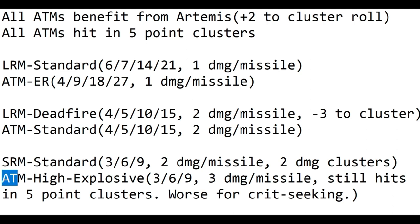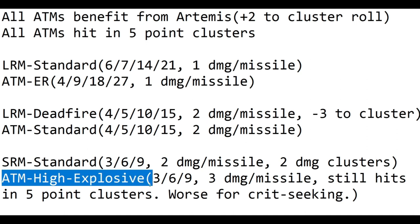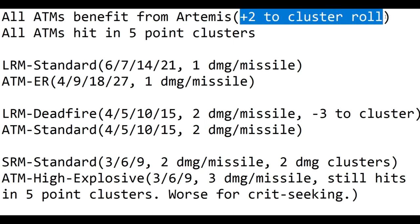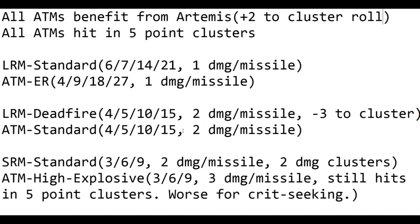That's still true for high-explosive ATMs, which have the same range as SRMs but do three damage per missile. So they're not as good at crit-seeking as SRMs are. Because SRMs hit in two-damage clusters, they're going to get a lot more hits on the enemy. But doing three damage per missile means that even an ATM-3 can do up to nine damage, which is pretty devastating at close range. Standard ATMs are pretty much comparable to dead fire missiles. They have the exact same range brackets and do the same amount of damage. But instead of a minus three to your cluster roll, ATMs get a plus two to the cluster roll. So they actually do a heck of a lot more damage than dead fire LRMs.